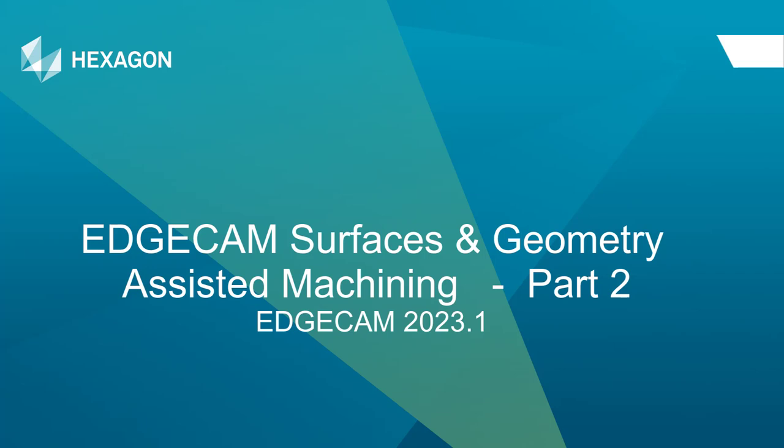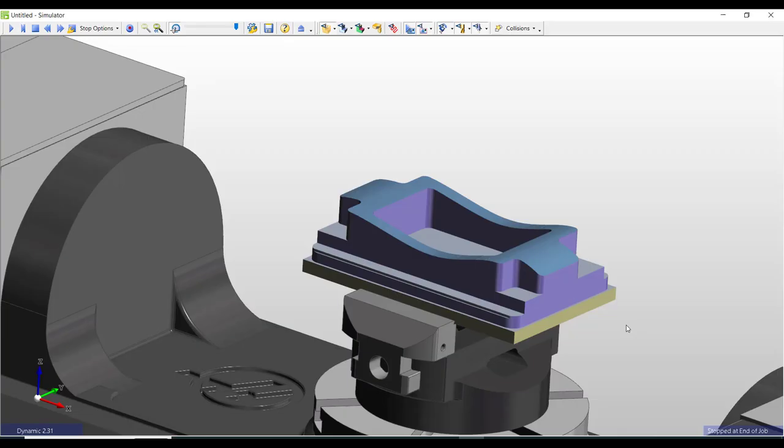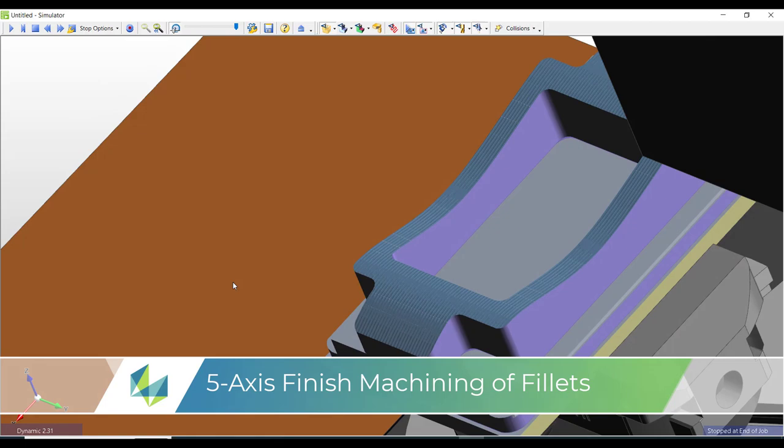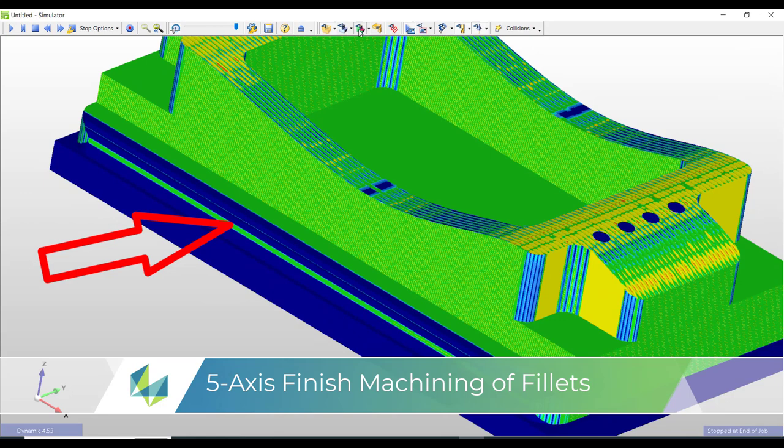Welcome back to part 2 of this exercise where I'll be using Edgecam's advanced 5-axis cycle to machine the two side fillets seen on this model. In doing so I'll also need to create extra CAD geometry to produce the optimum toolpaths.